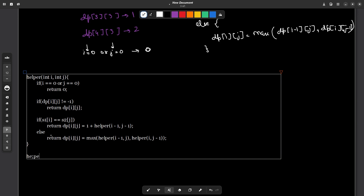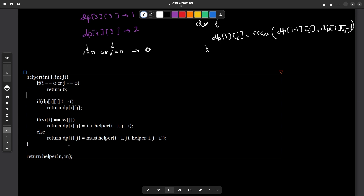At the end, you can just return helper(n, m) and this will be the final solution. Why do we start with helper(n, m)? Because we are traversing from the right to the left. You could also traverse from the left to the right — whichever way you choose, you just have to be consistent. Since we traverse from the right, we set a base condition for index 0. If you traverse from the left, you'd set a base condition at the length of the strings. If traversing left to right, you'd also change all the minus ones to plus ones in the transitions.